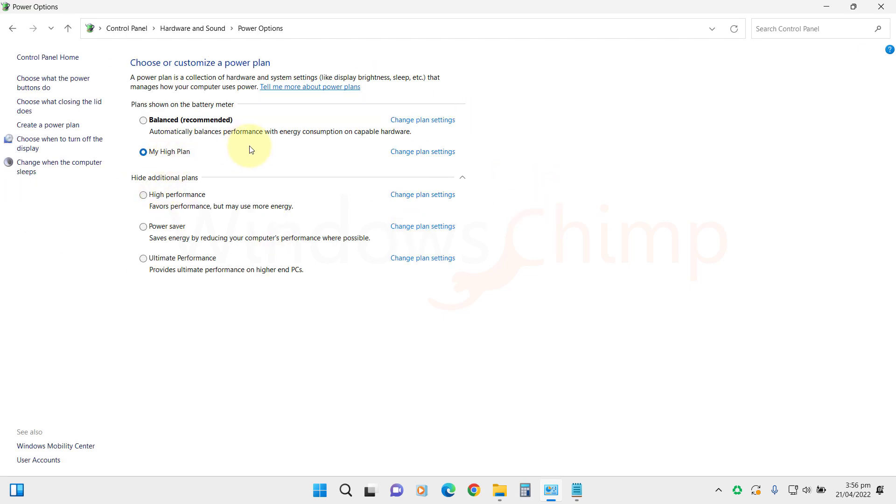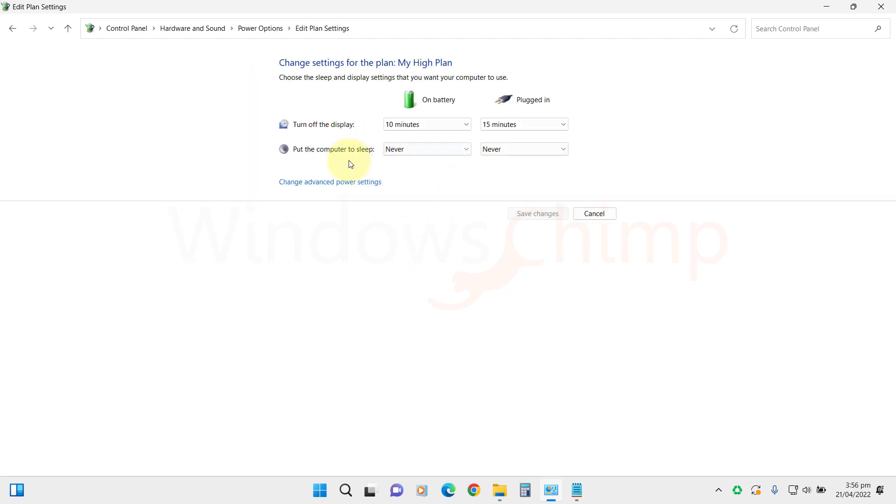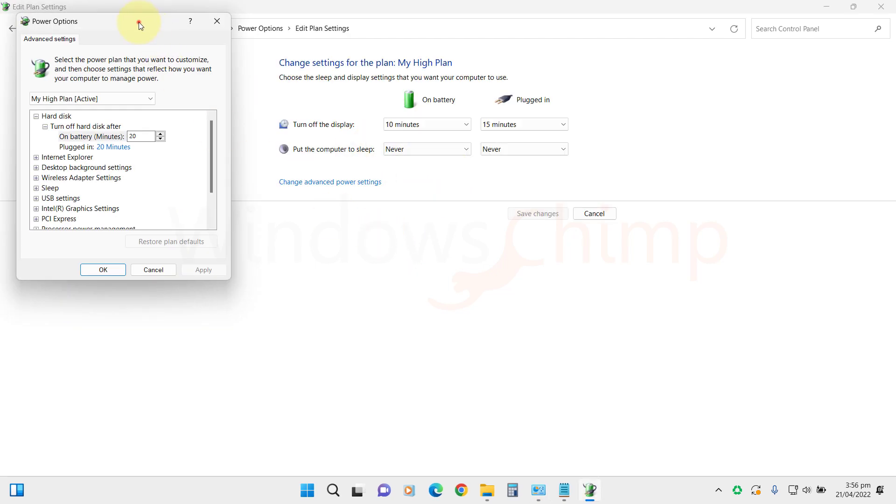You can further customize it by clicking on Change Plan Settings, then Change Advanced Power Settings.